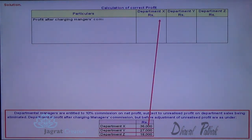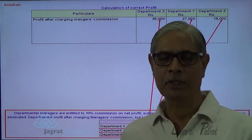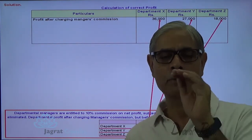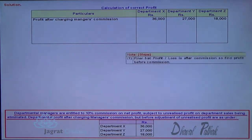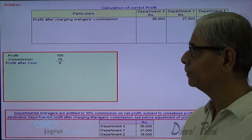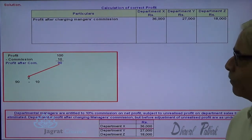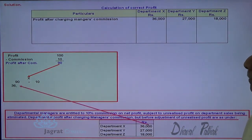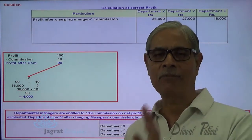So I am given the profit of department X. This profit is given after 10% commission. To work back: if profit before commission was 100, commission is 10, so profit after commission is 90. For department X, such profit is 36,000. If 90 is the profit after commission, how much commission corresponds to 36,000? So that gives us the commission already granted against the profit of department X.